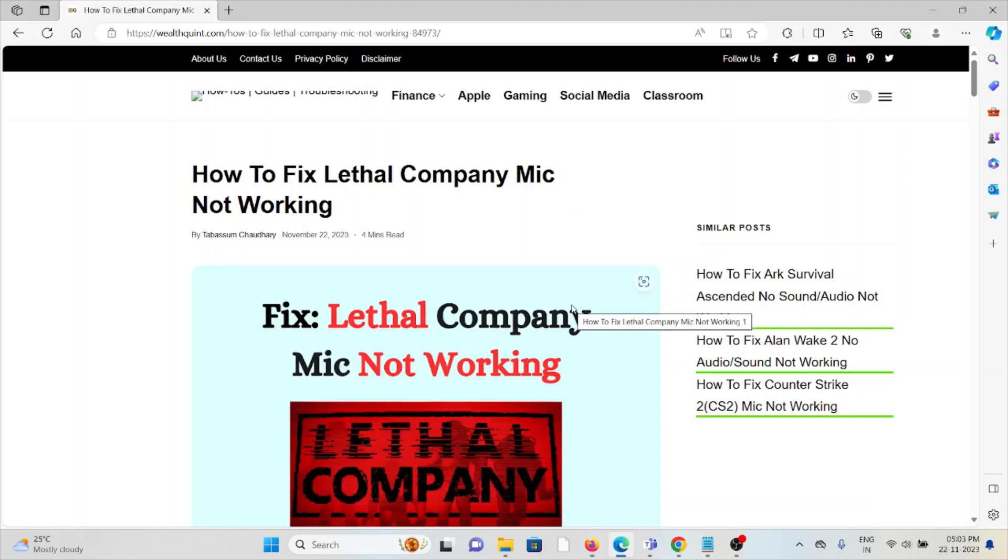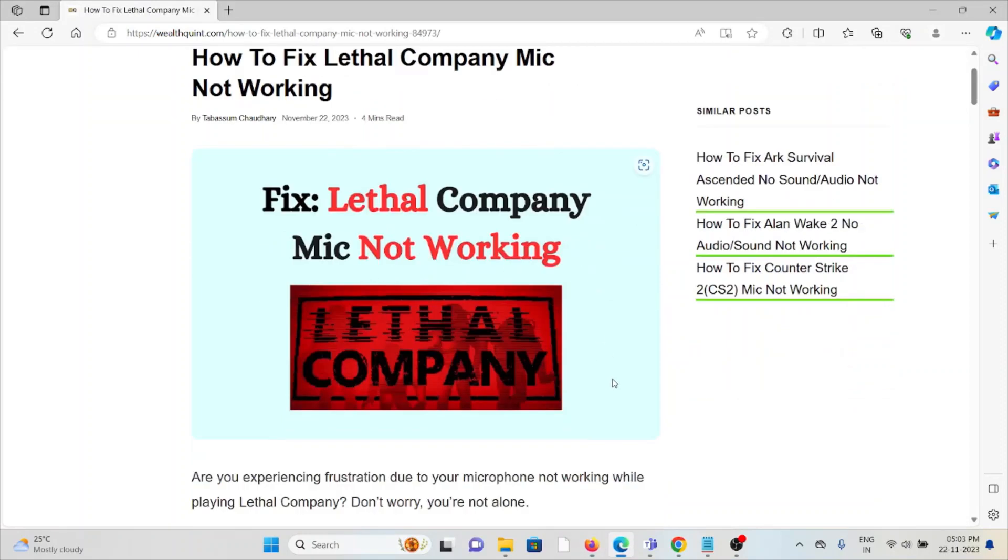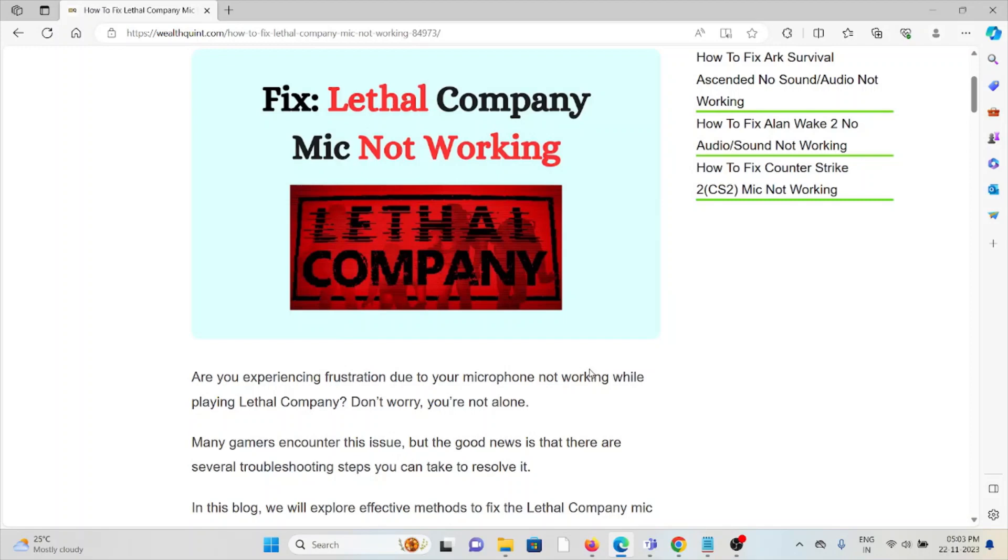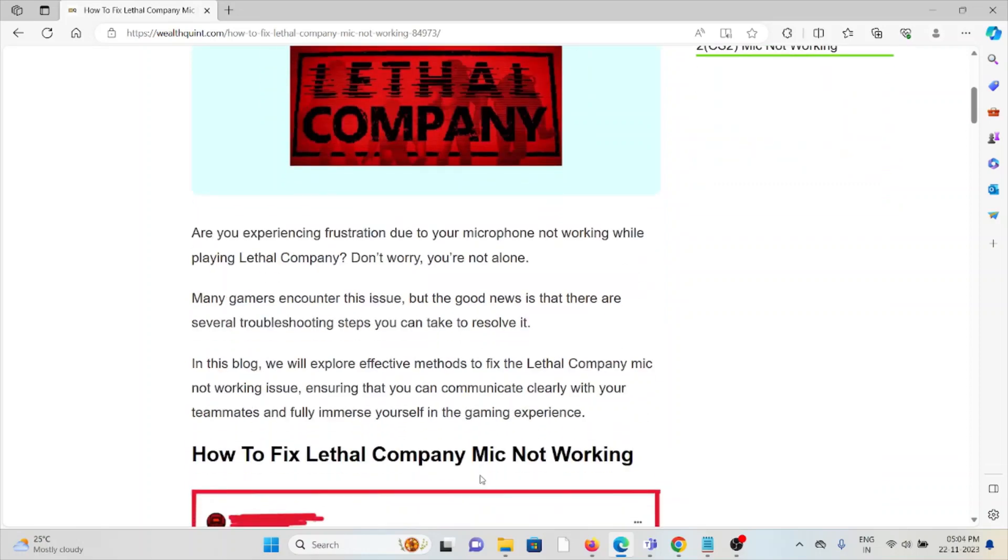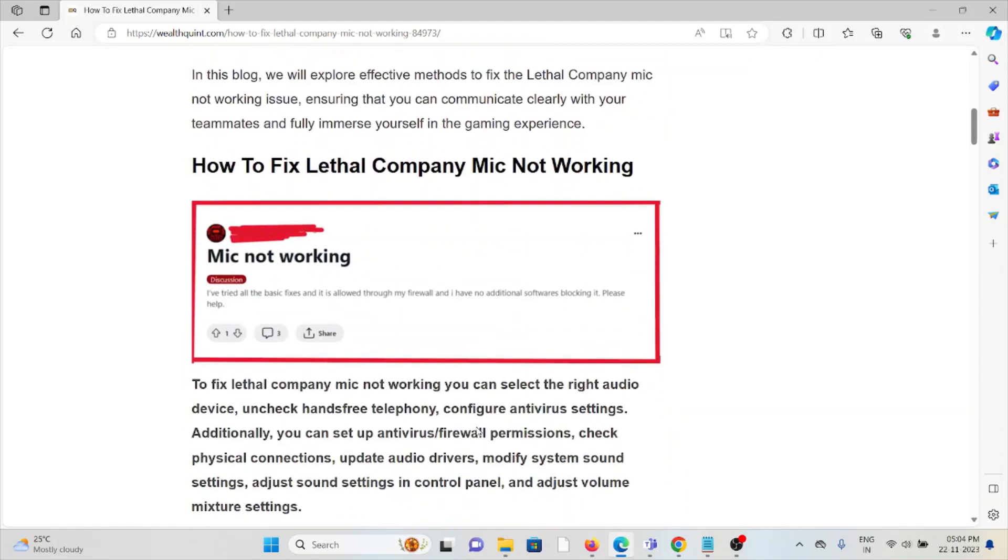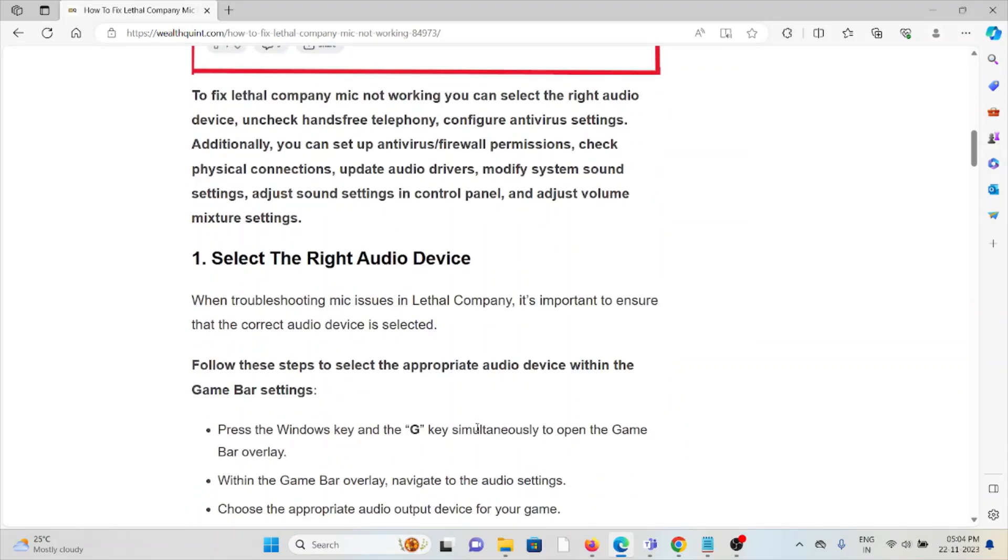Hi, let's see how to fix Lethal Company mic not working. Are you experiencing the frustrating issue of your microphone not working while playing Lethal Company? Don't worry, you are not alone. Many gamers encounter this issue, but the good news is that there are several troubleshooting steps you can take to resolve it.